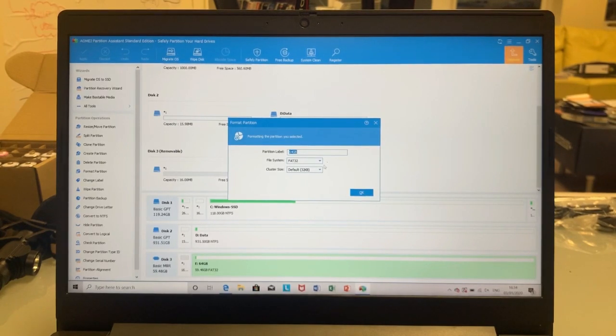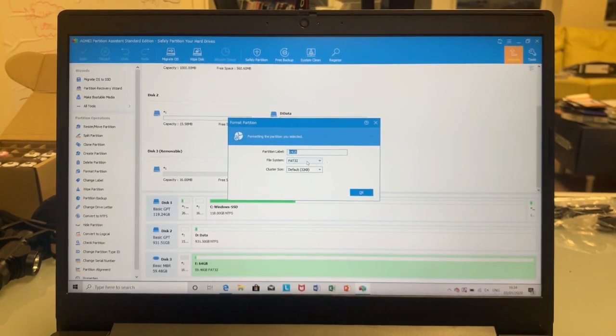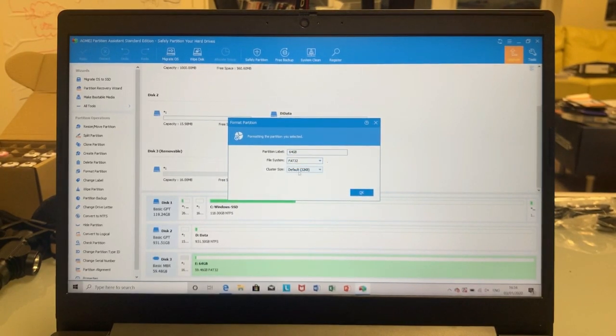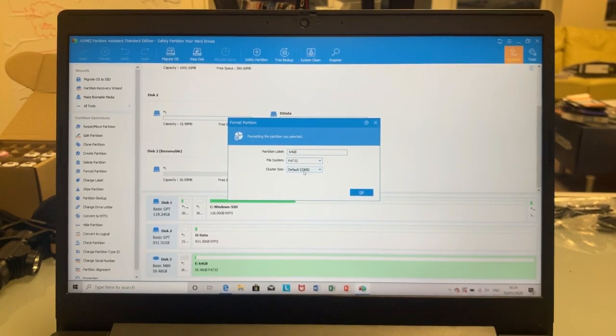Now I'm going to right click and I'm going to format partition. I've just called it 64 gigabyte, file system for FAT32, keep it on that, and the default is 32 kilobytes. That's what you want. That's what you need the cluster size to be.